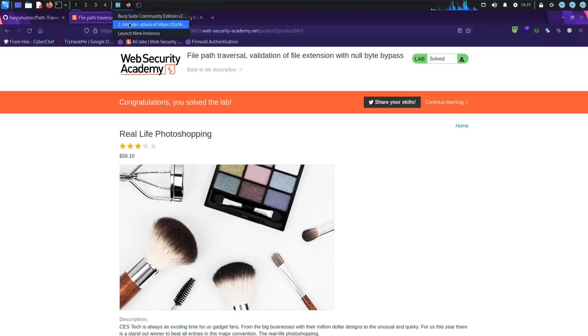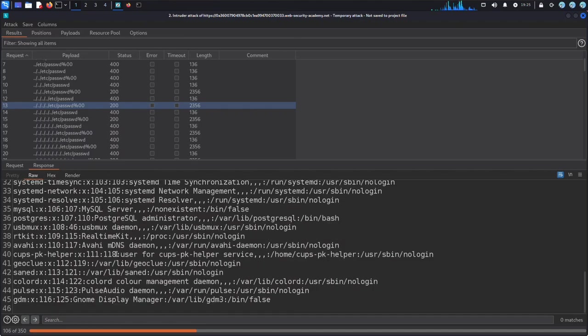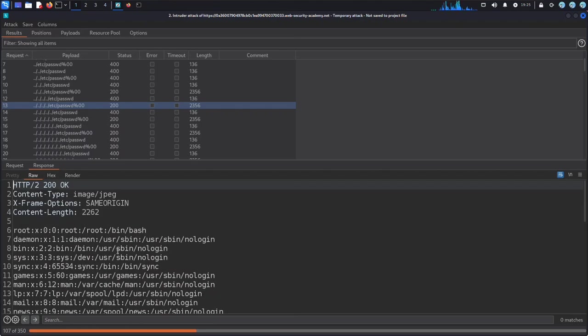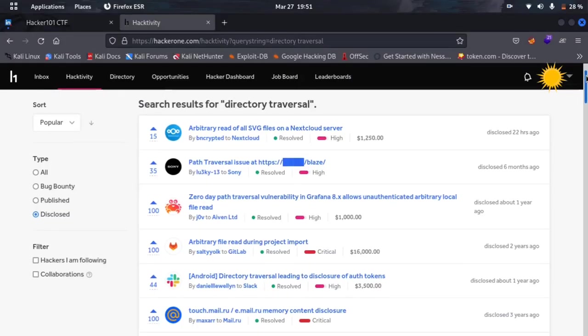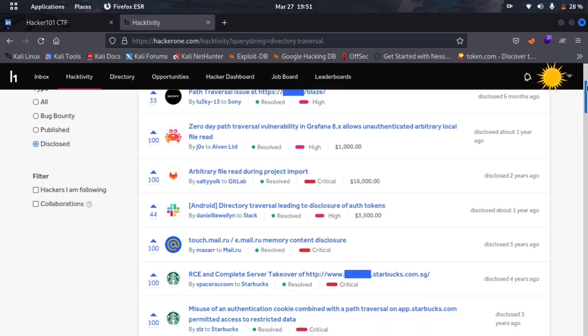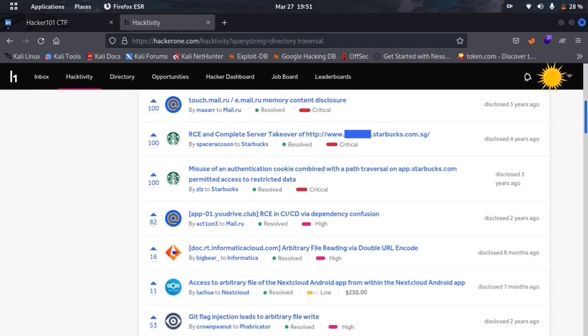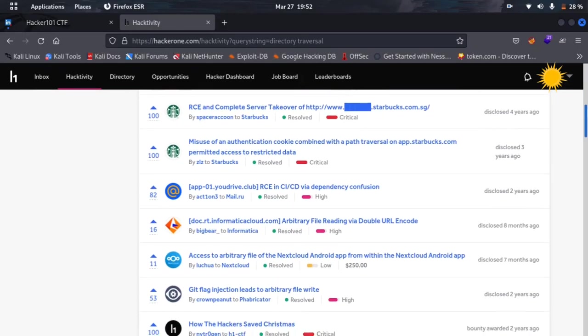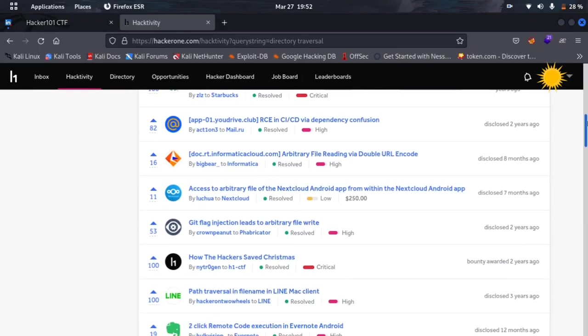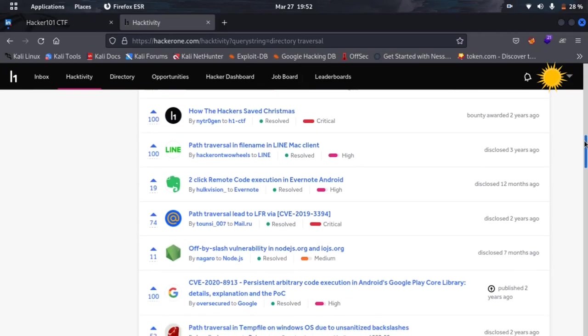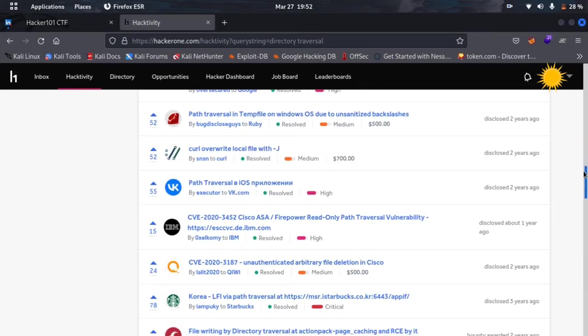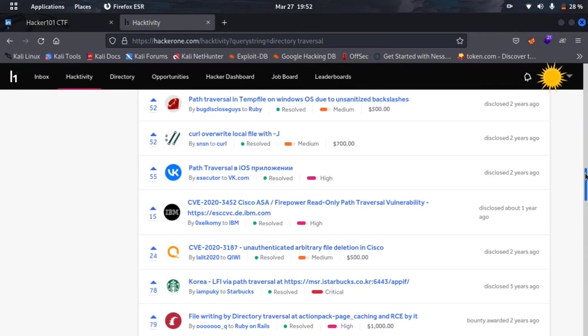That's why it's important for web developers to regularly test their applications for vulnerabilities like directory traversal. Thank you for watching, and I hope you found this video informative. Here are a couple of examples of directory traversal vulnerabilities and the rewards that were offered.